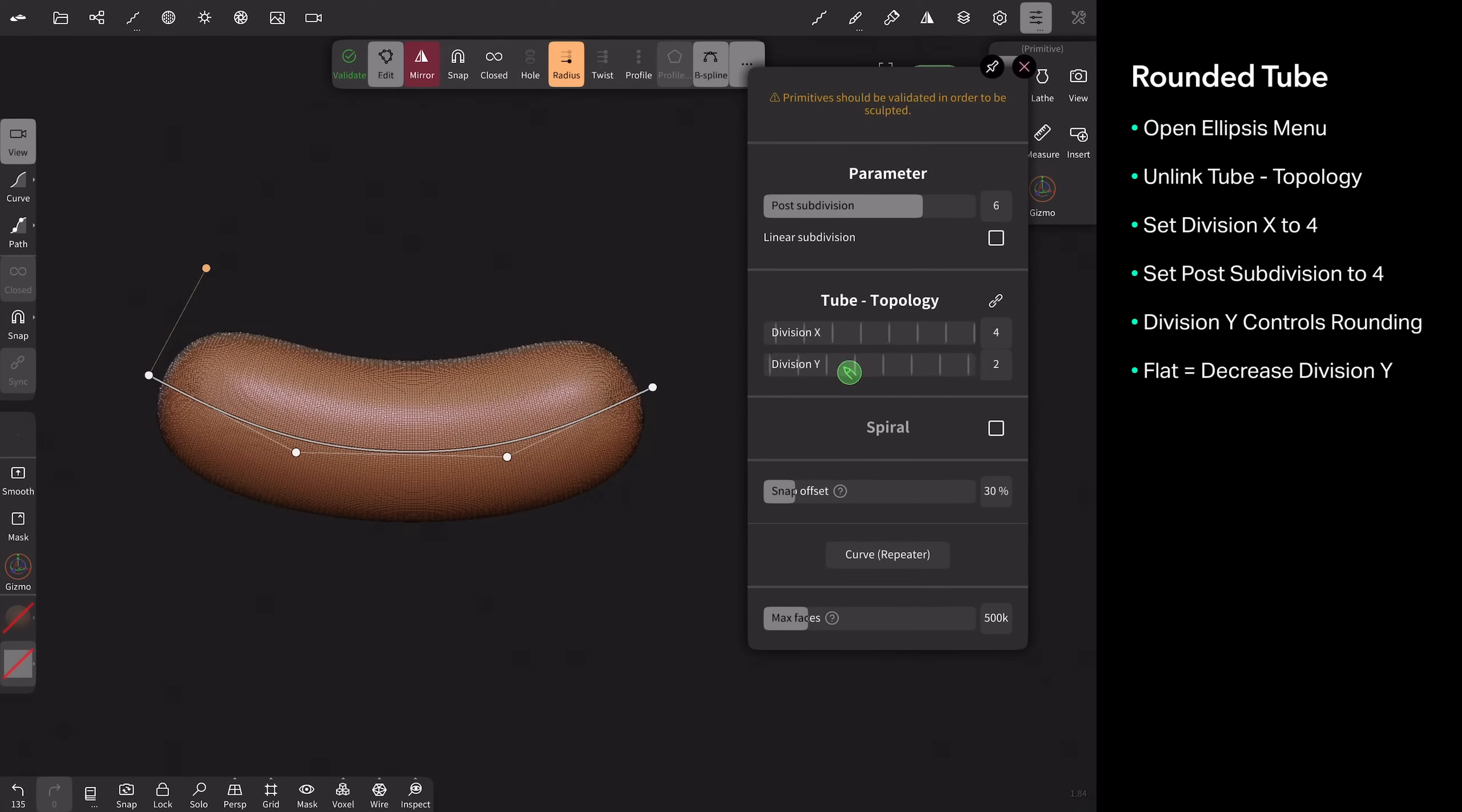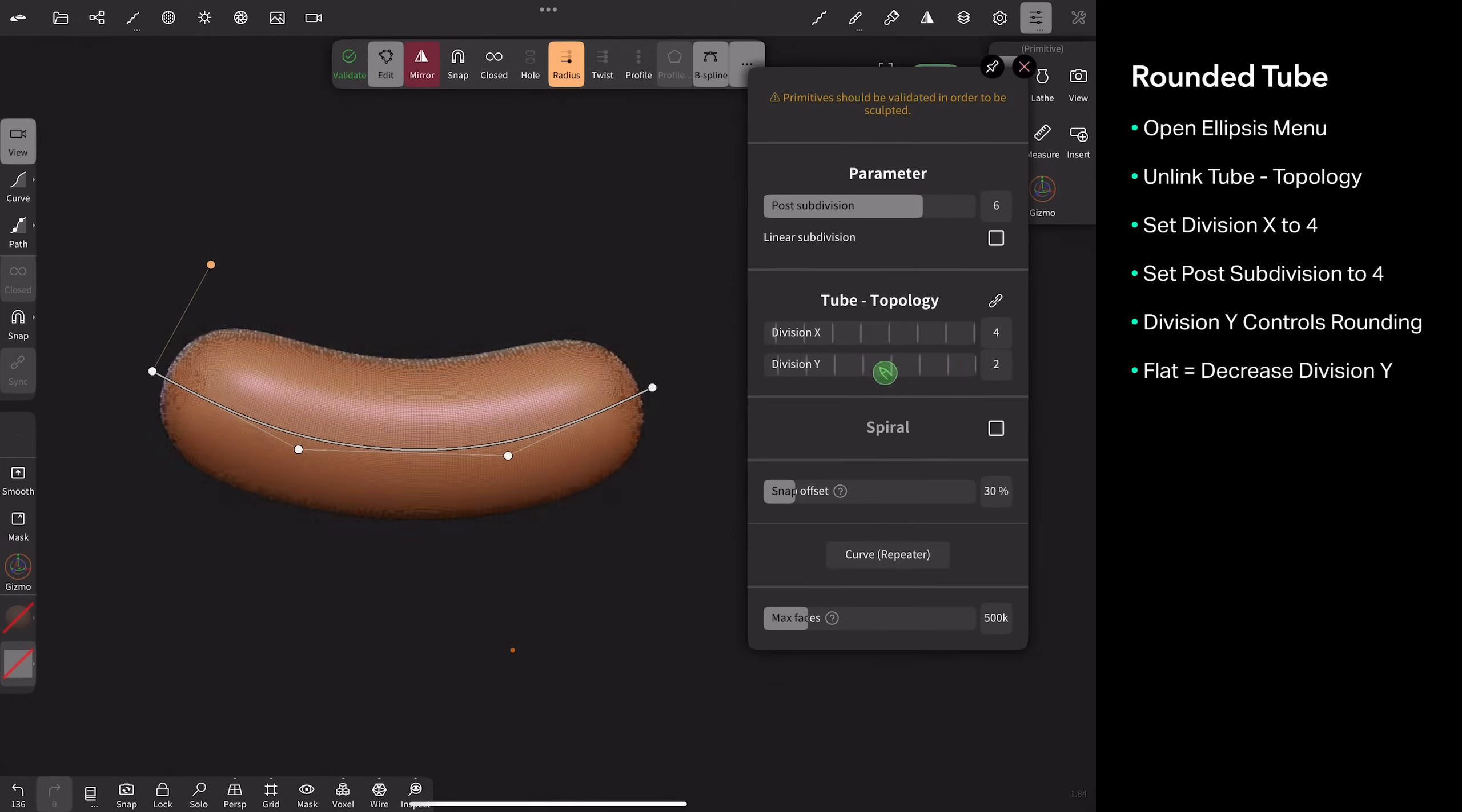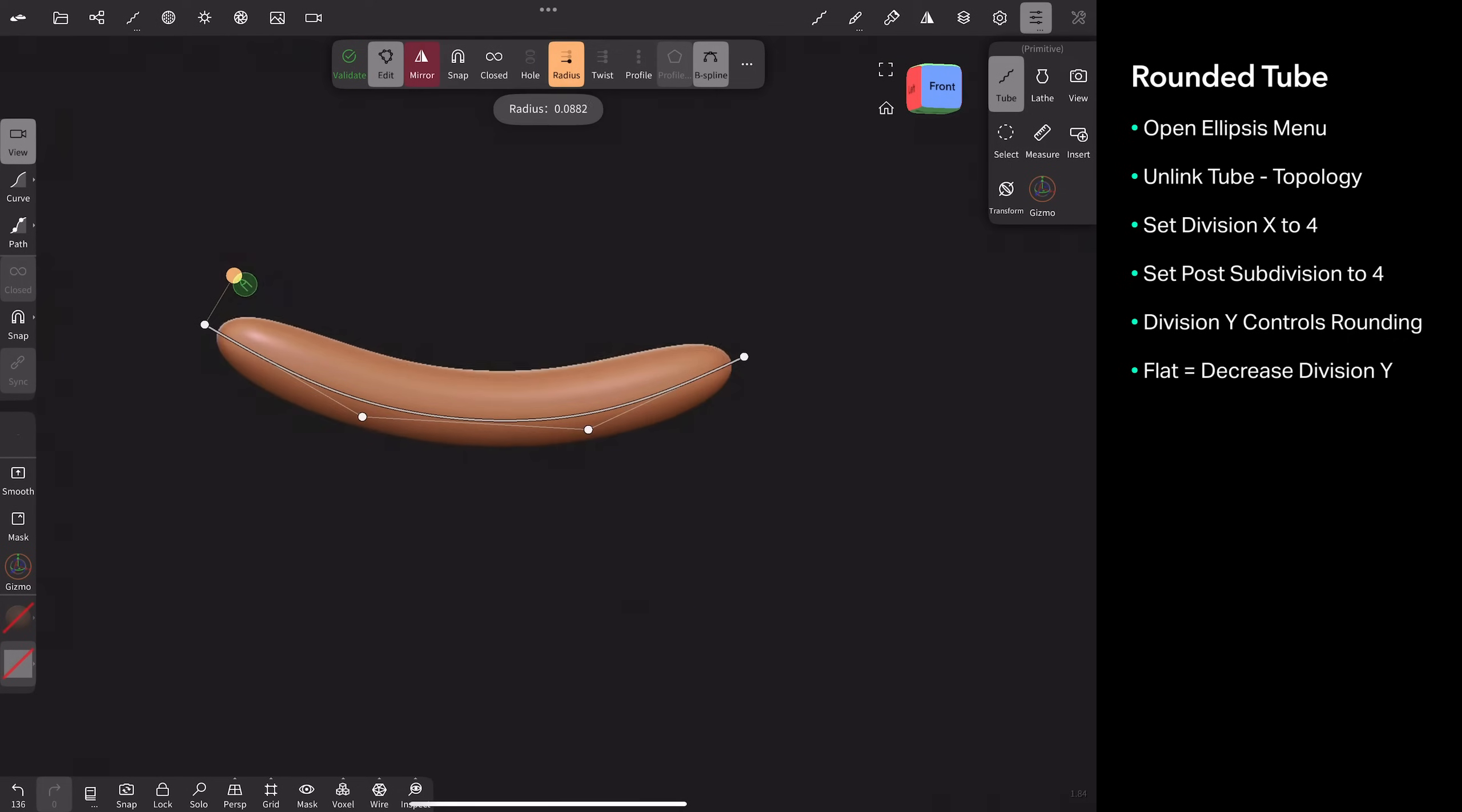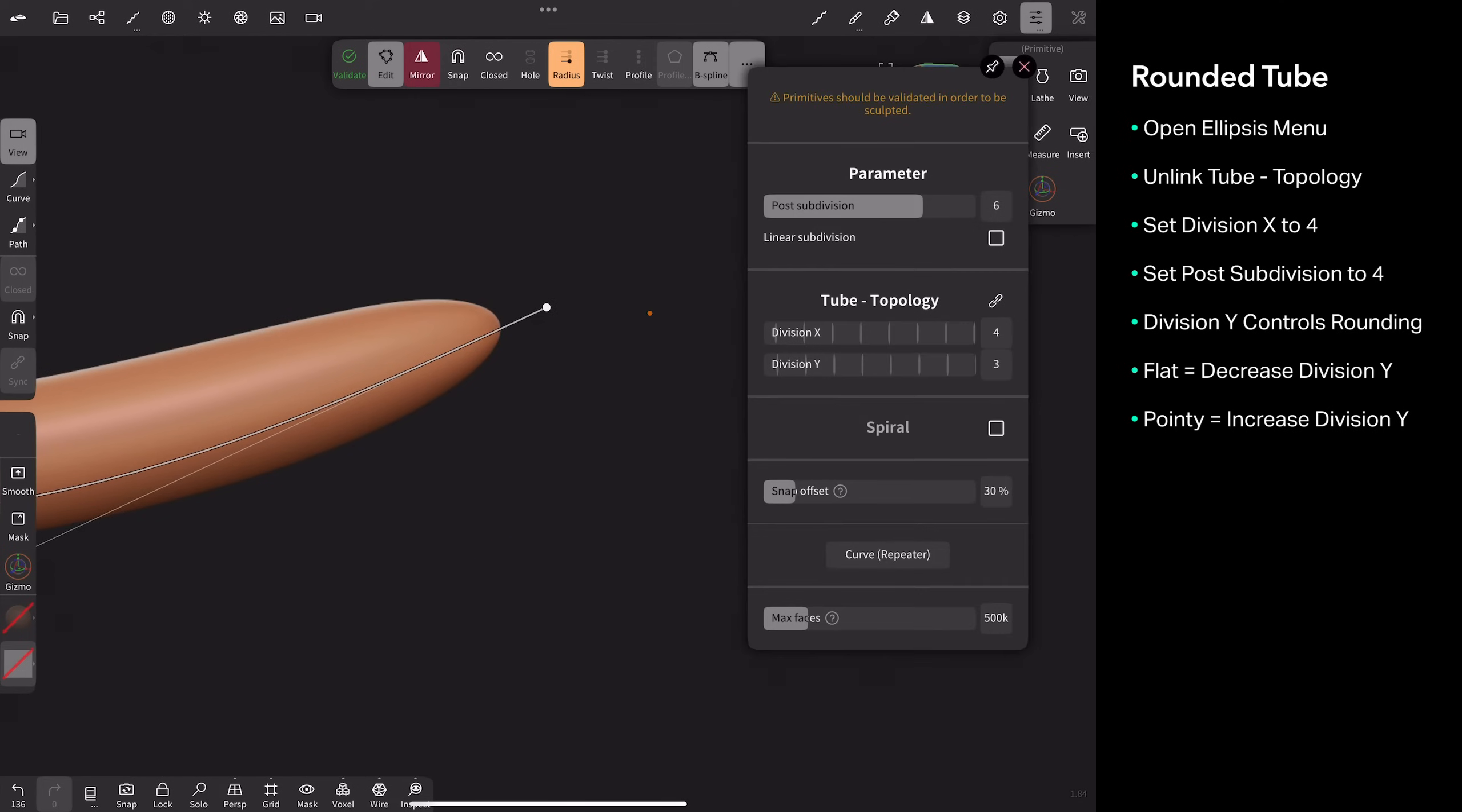And the reverse is true as well. If you shrink it down, you're going to get these pointy ends. And when it's sharp or when it's pointy, you need to take division Y and move it up. So now we need to move up to around 10. Now we got this really long hot dog. So the flatter the ends are, you want to go down, and the pointier they are, you need to go up with division Y.